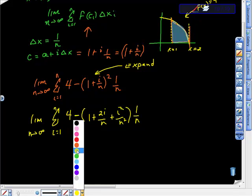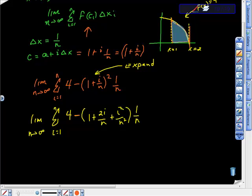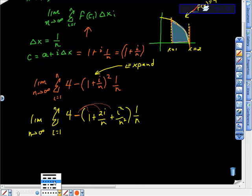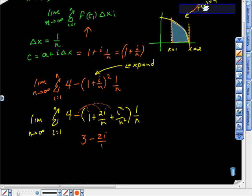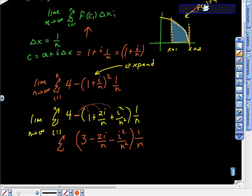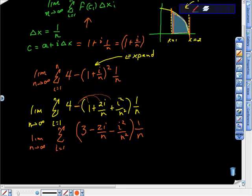I have to make sure I distribute this negative sign — it goes to each term. This gives us: negative 1, and 4 minus 1 is 3. So we have 3 - 2i/n - i²/n², still times 1/n. We're taking the limit as the number of rectangles goes to infinity, squeezing lots of tiny rectangles inside.